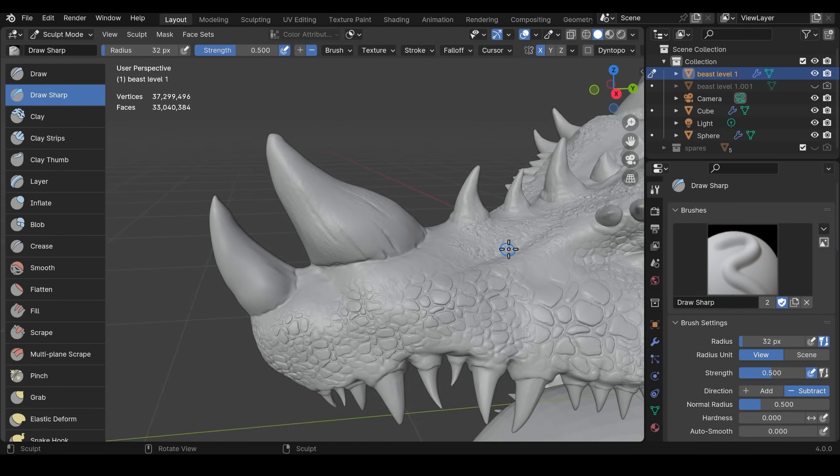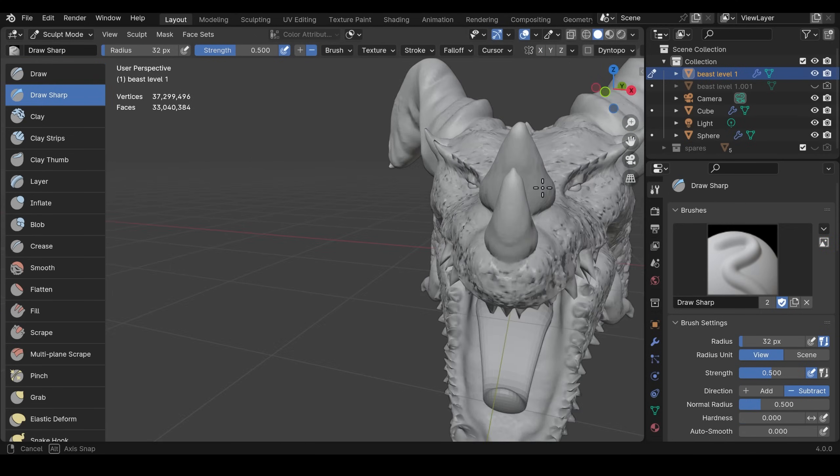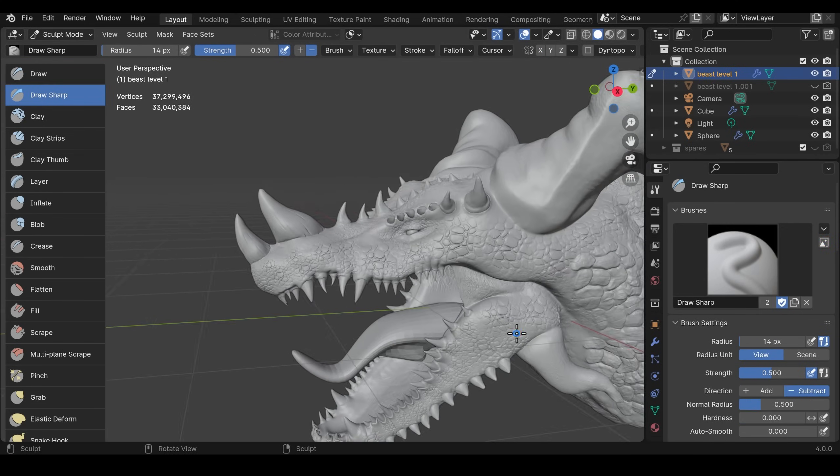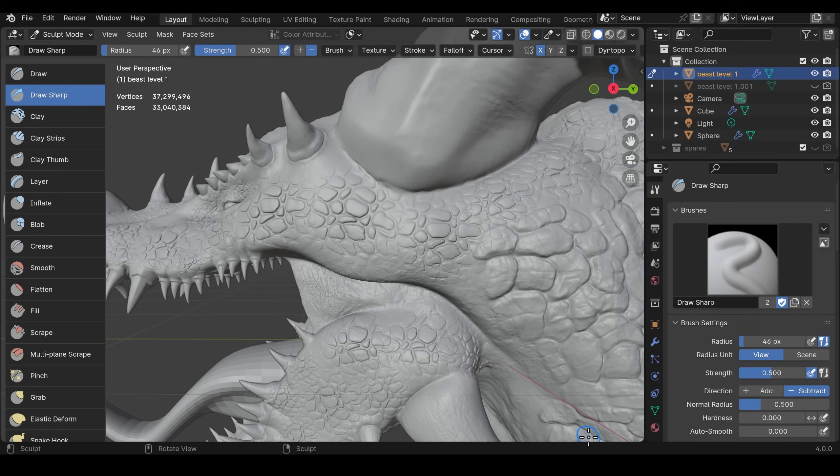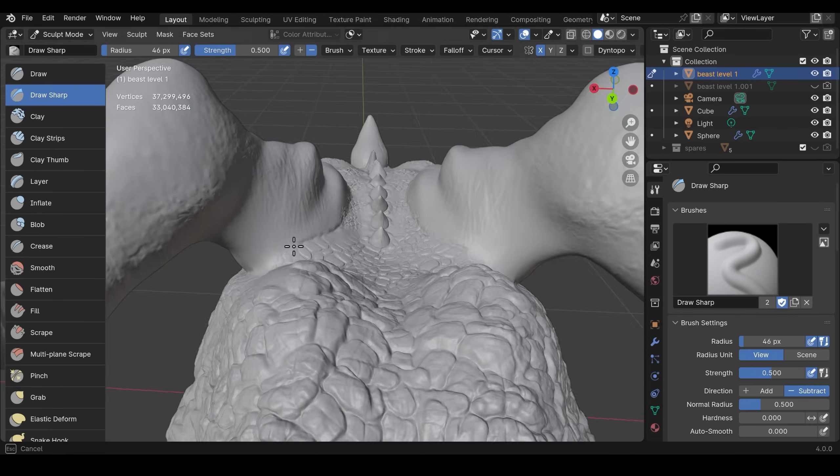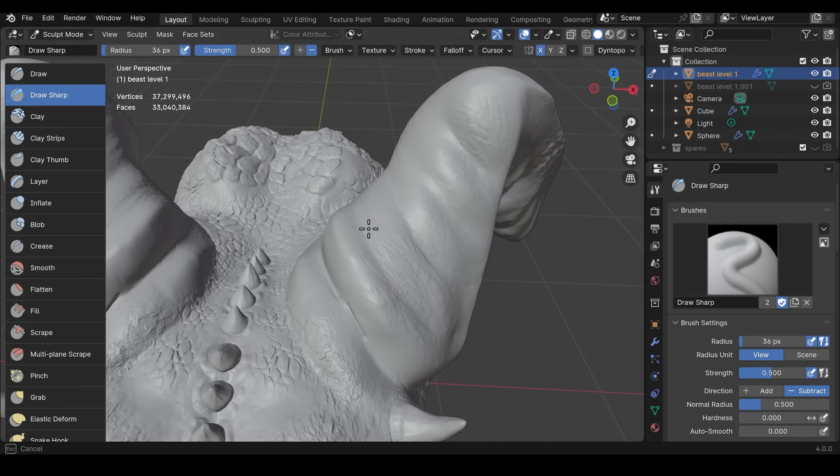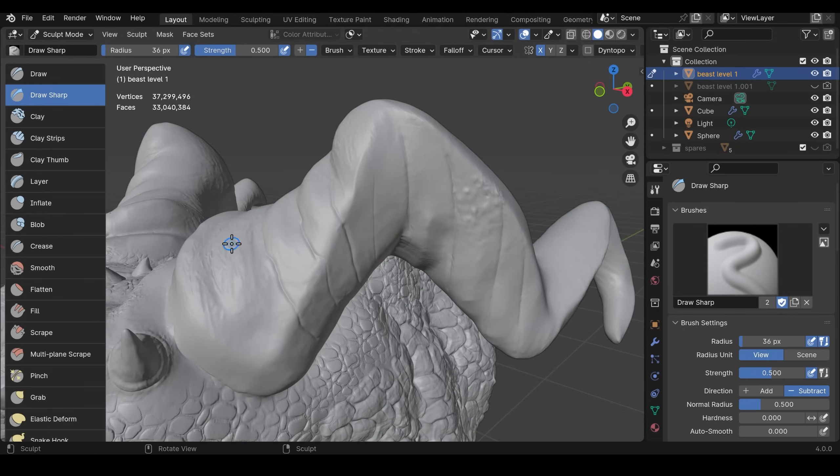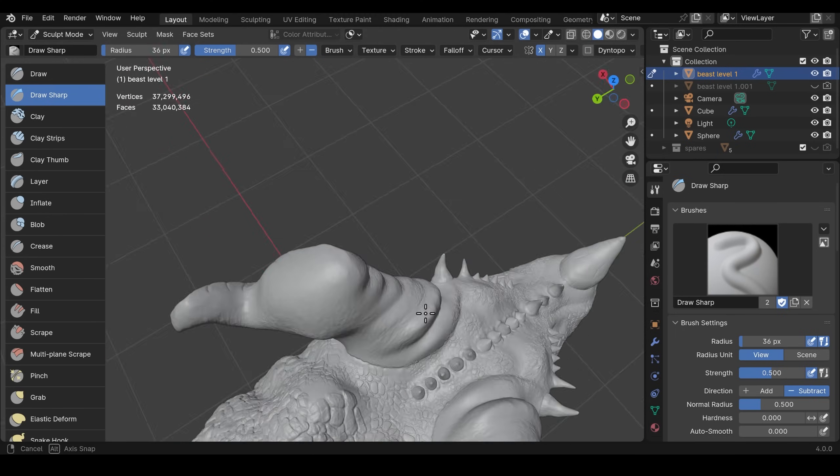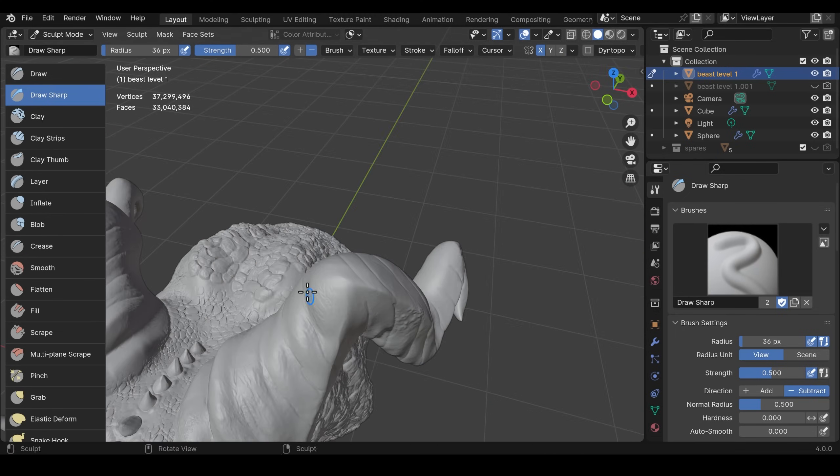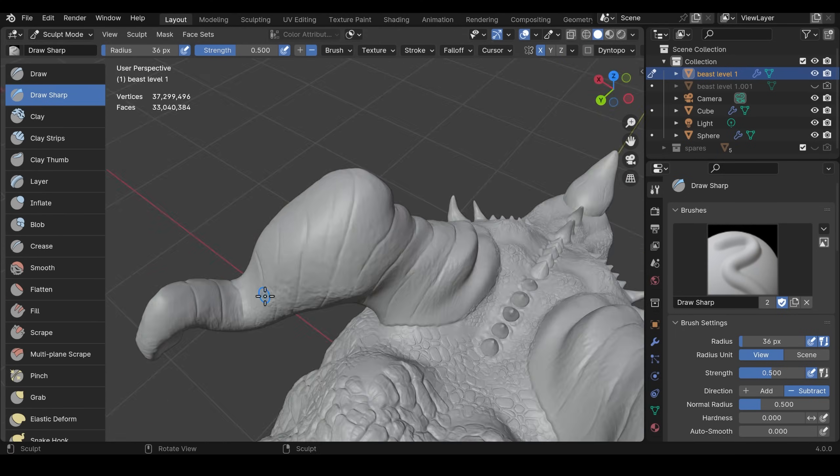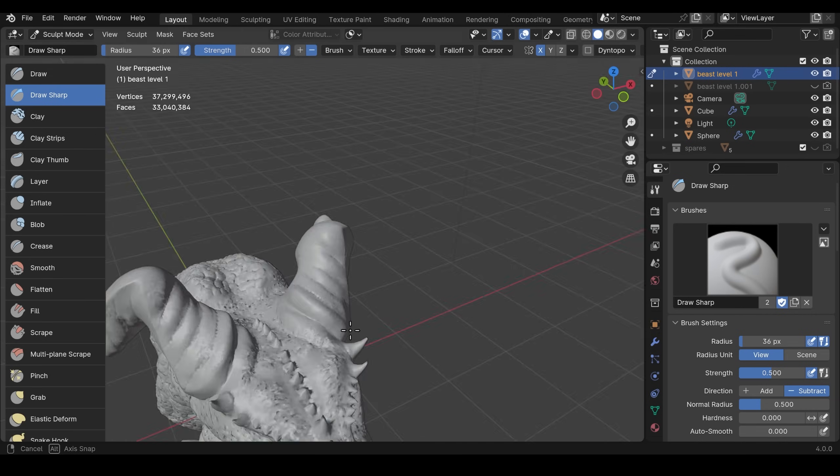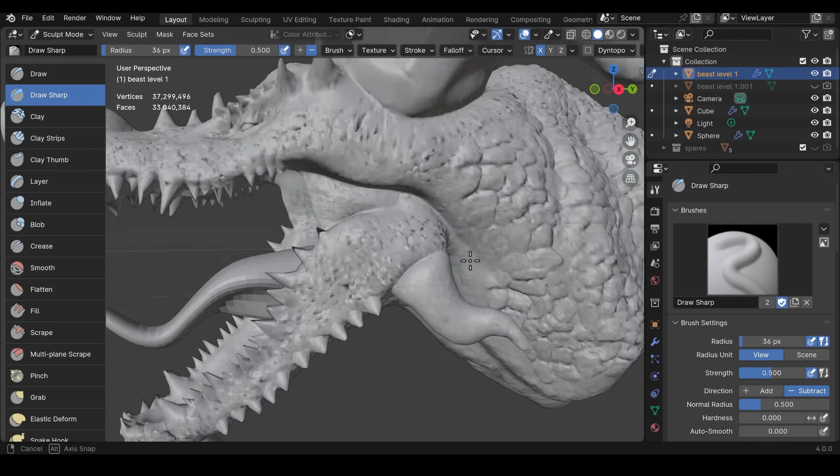So in some areas I've made these kind of scaly things quite big and other areas I've made them fairly small and it's a good idea to have lots of references of different creatures like snakes and reptiles so you can get an idea of where those details should go.